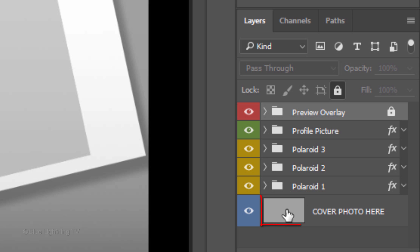Click the thumbnail of the Cover Photo Here layer to make it active. If you're working on version CC or later, I'll show you the next step in a minute.